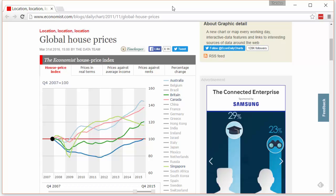Now you might be thinking: how can there be multiple versions of truth? Well, although there are really no multiple versions of truth — there is only one version of truth — when it comes to data analysis, you can take the same set of numbers and represent them in different ways.